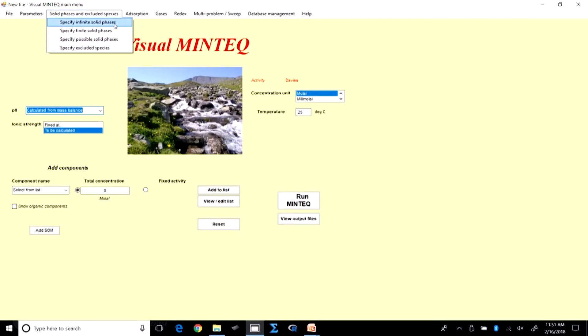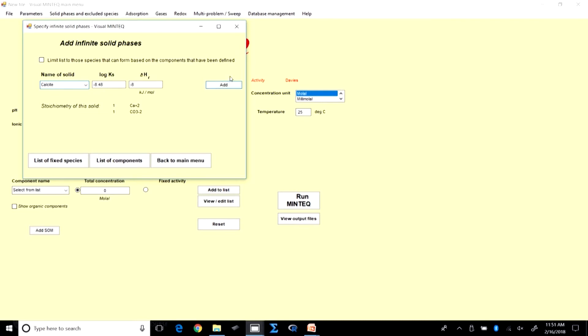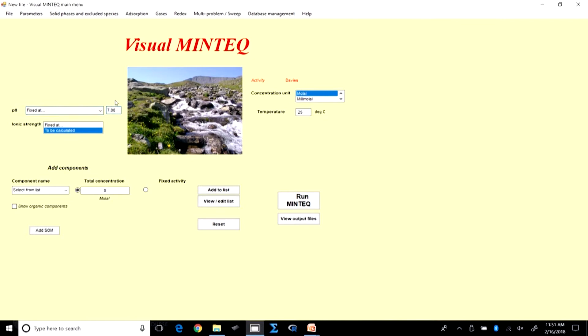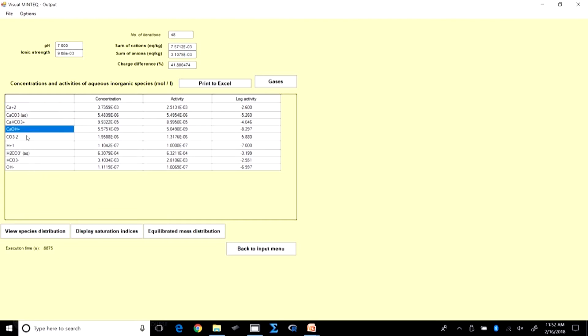For this example we choose infinite solid phases and select calcite as the source of CaCO3. We set up the question so that an infinite amount of calcite is in equilibrium with our water at neutral pH and run MINTEQ. The output shows Ca2+ as the free ion and also relevant complexes such as CaOH+ and CaHCO3+.